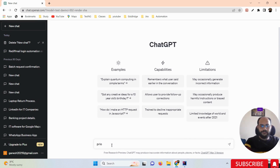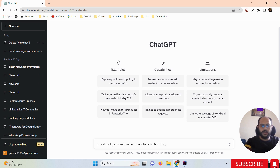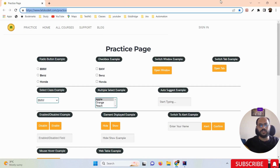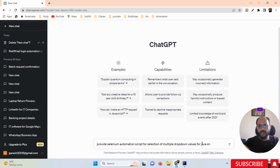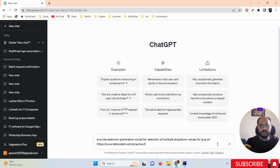Here in ChatGPT, I'm going to write: "Provide Selenium automation script for selection of multiple dropdown values for Java" — and I'm going to paste the URL of this practice page website.